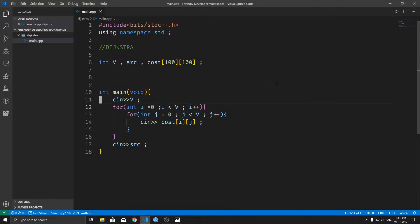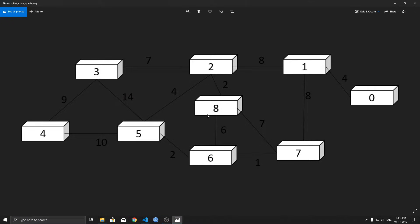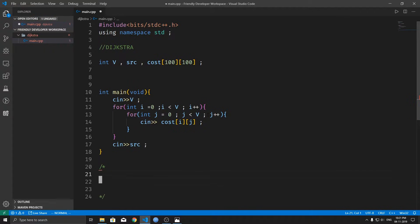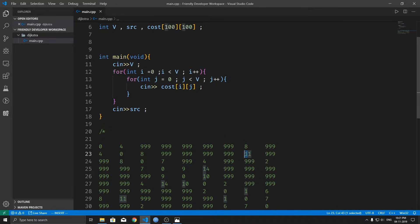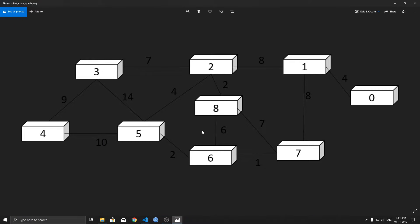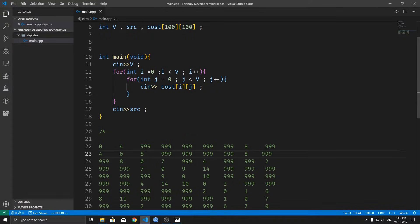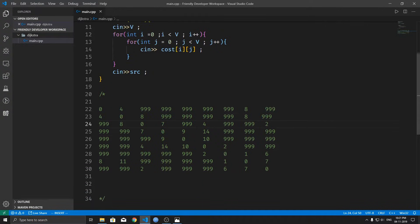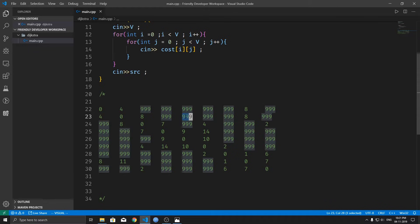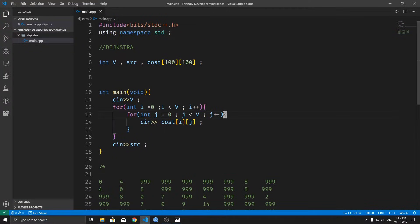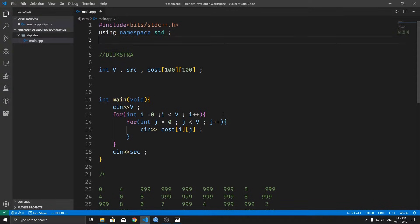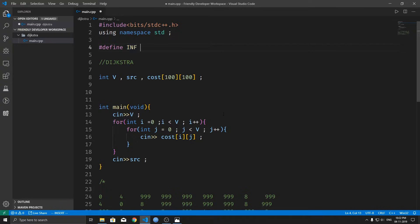Now once we have our graph as input, this graph's corresponding cost matrix representation — I'll paste the cost matrix representation here. Let's consider node 1; its adjacent nodes are 2, 0, and 7, and the corresponding weights are shown. This is the cost matrix representation, and for all non-adjacent nodes, the cost matrix value is 999, which is considered as infinity here. So let's define infinity as 999.